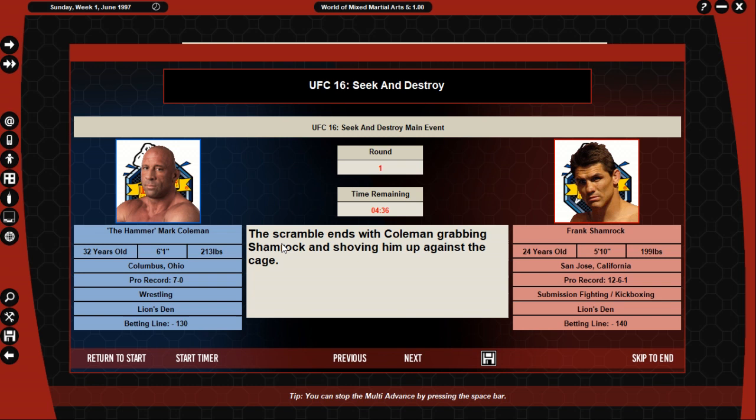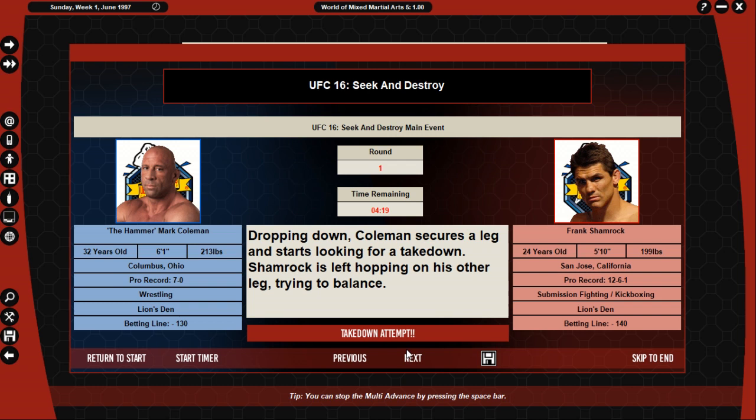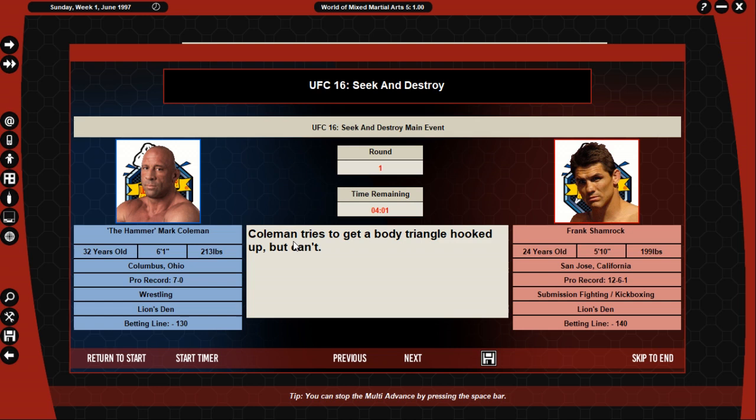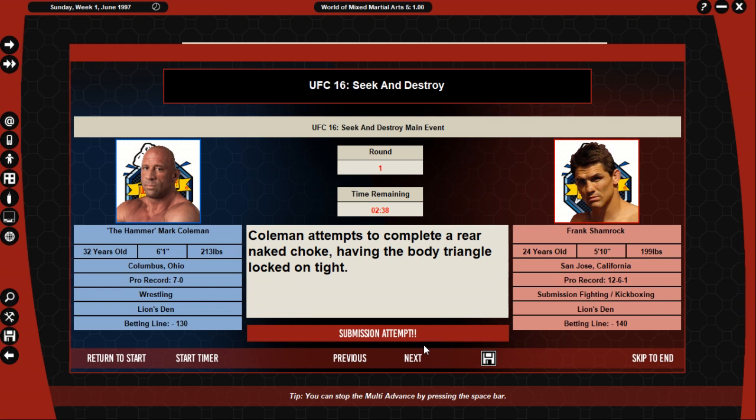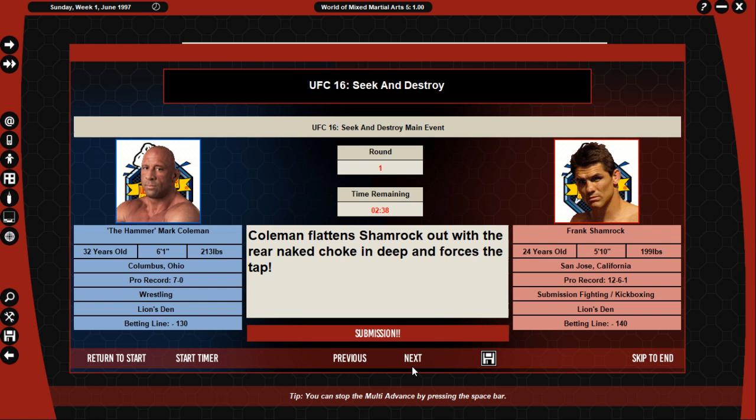OK, so he shoves him up against the cage again. Oh, he's going for another takedown. Oh, he gets the takedown. Shamrock gets up his back. Coleman tries to get a body triangle hooked up but can't. Shamrock blocks, Shamrock tries to roll over. Shamrock doesn't allow the arm to go under his chin. Coleman going for another rear naked, he gets him flattened out and the rear naked and makes him tap.